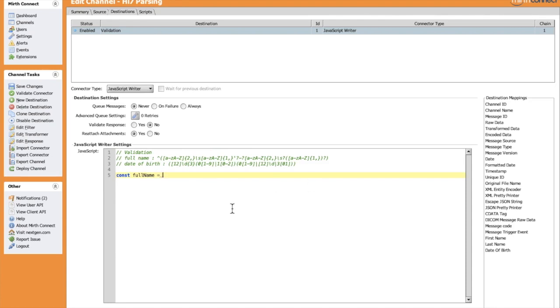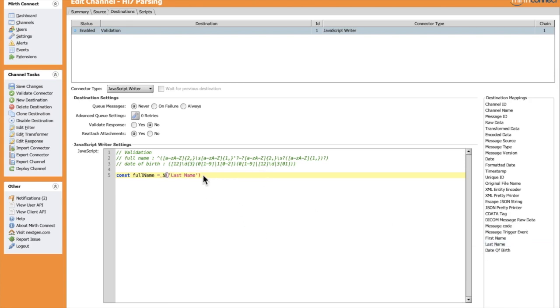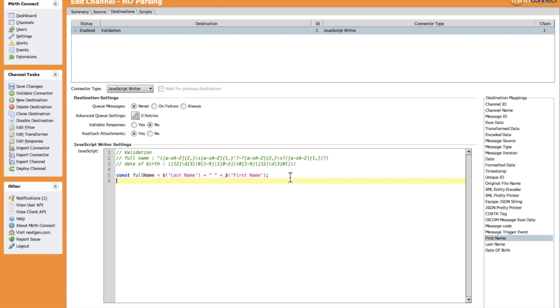So let's drag the last name here, concatenated with a space with the first name. We have also the date of birth.